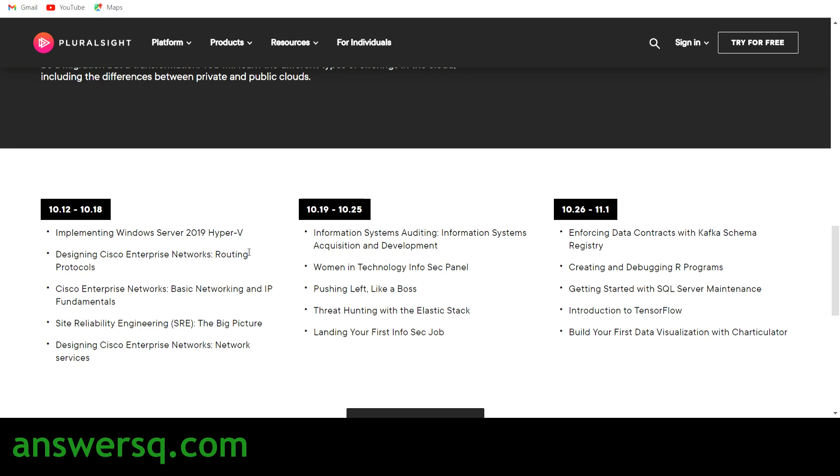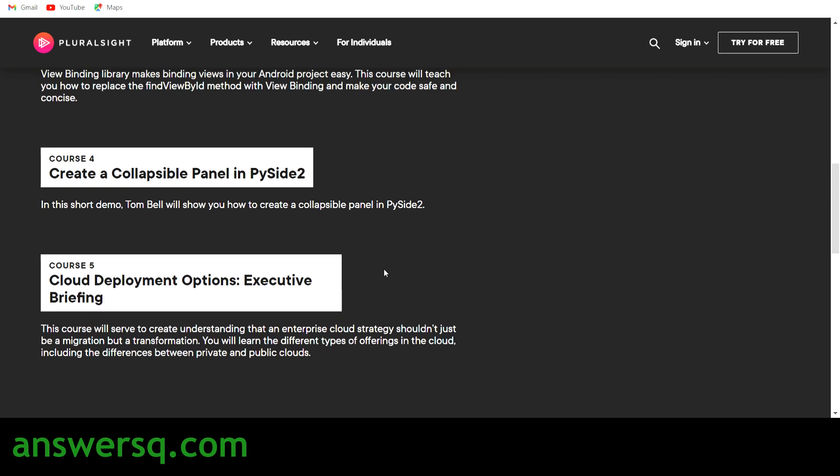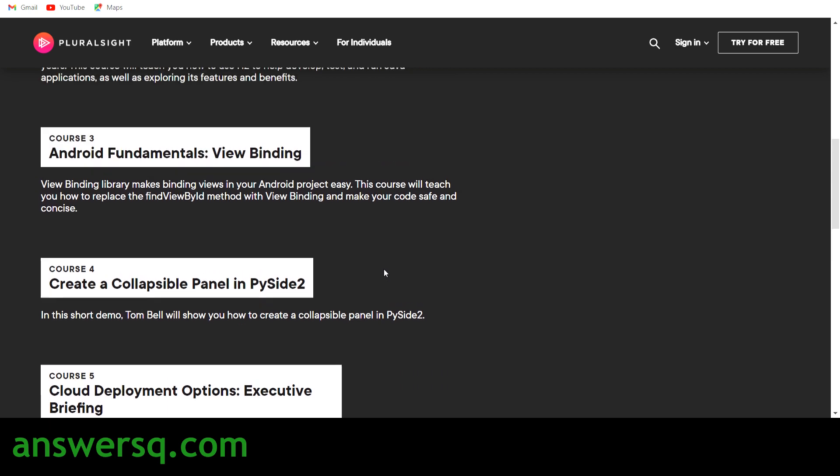From 19th of October to 25th of October, you will get these courses like pushing left like a boss, threat hunting with the elastic stack, landing your first InfoSec job. And from 26th of October to 1st of November, you will get these five courses like creating and debugging R programs, getting started with SQL server maintenance, introduction to TensorFlow, build your first data visualization with Articulator, and enforcing data contracts. You have all these courses for free now. You will get these courses free in upcoming days, but these five courses are free right now. You can just enroll and take the courses for free, learn and complete them, and then you can also get a certificate as I said.